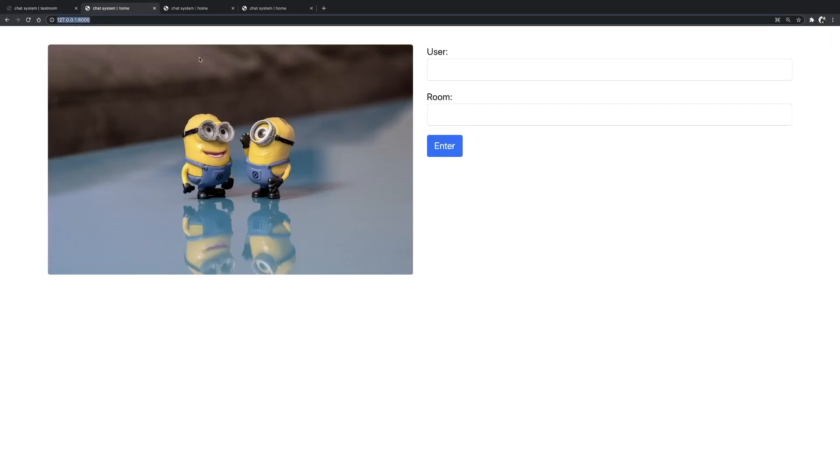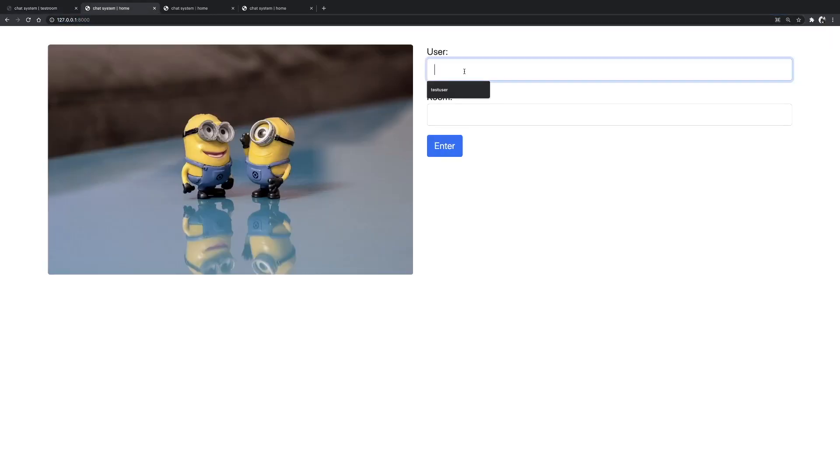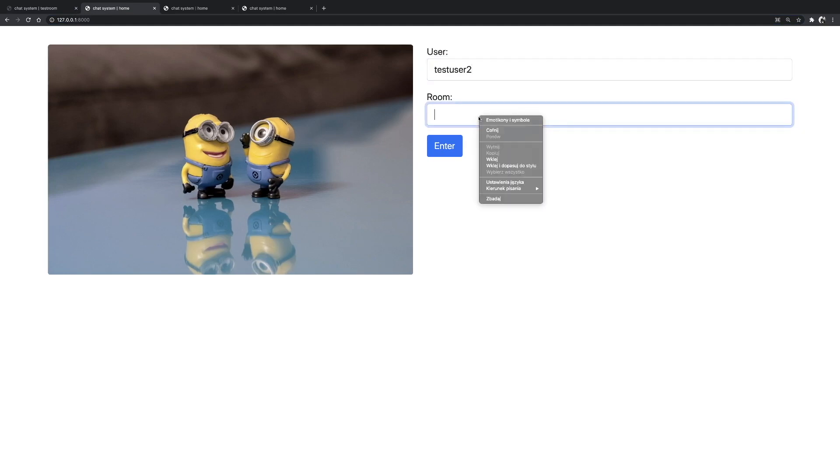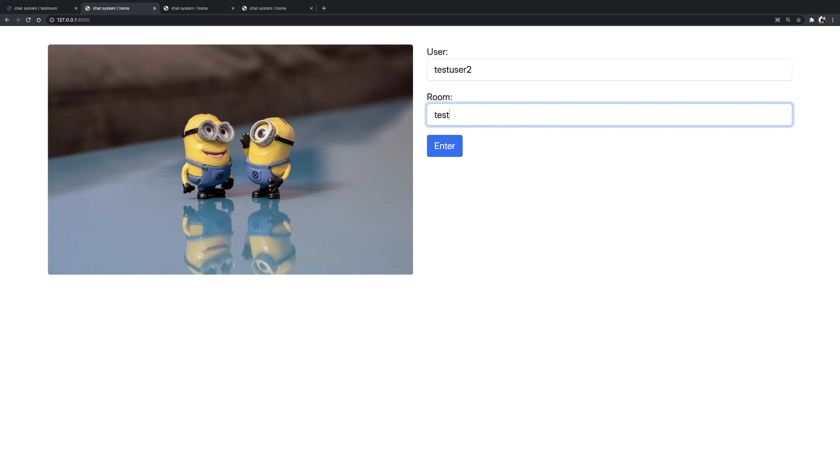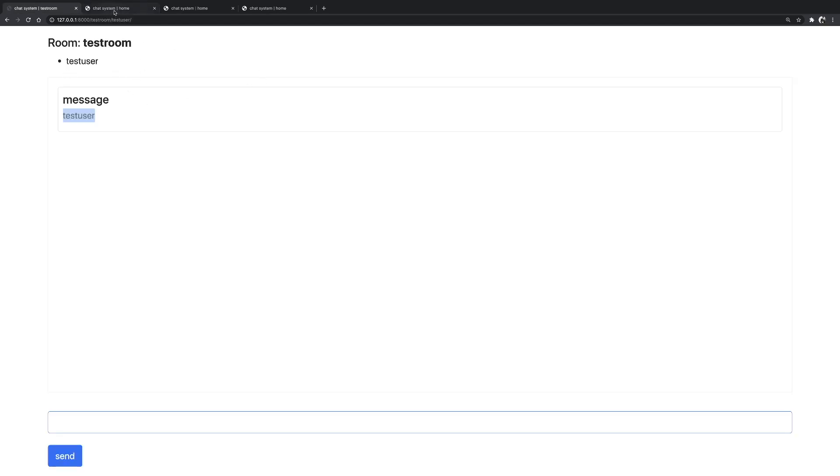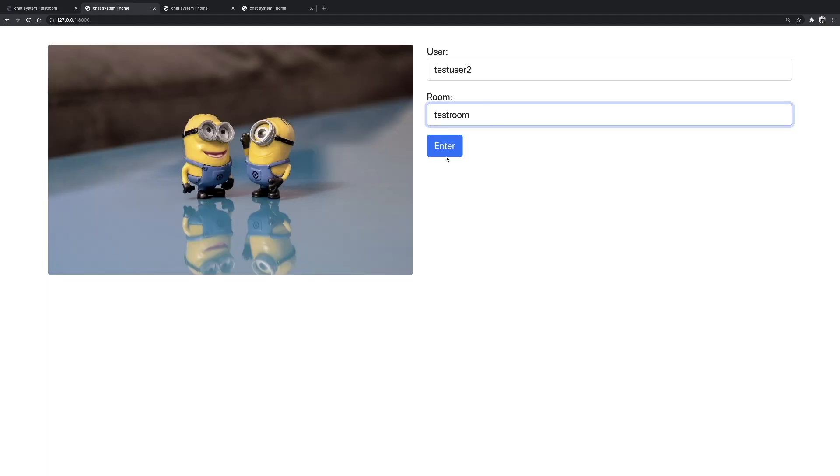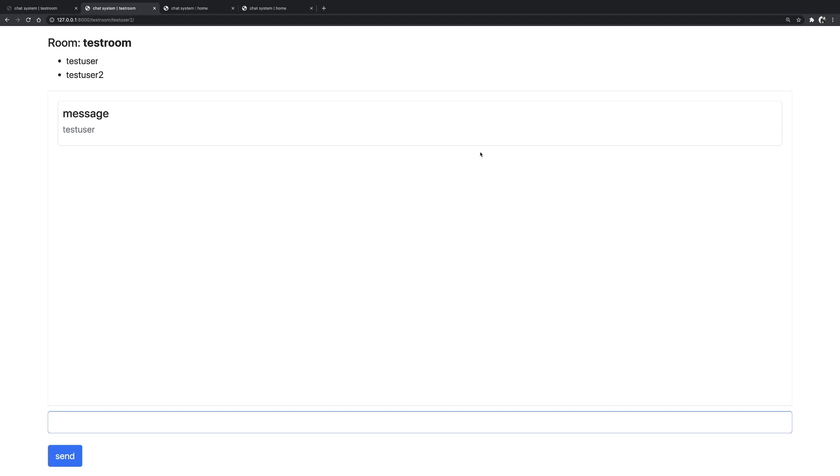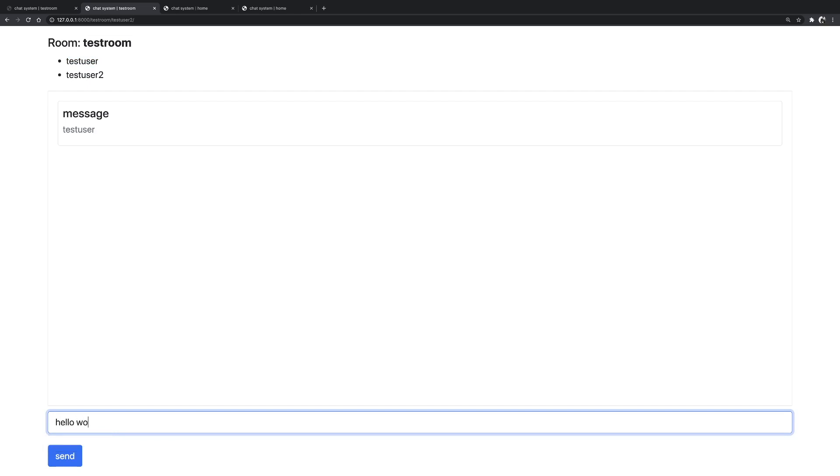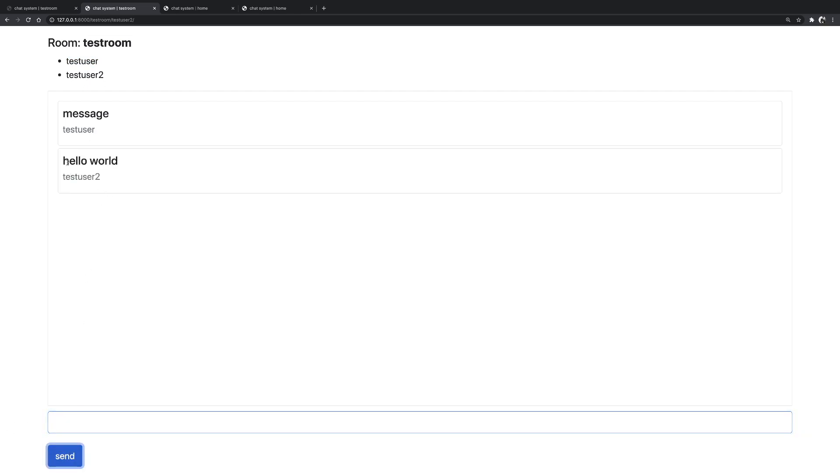So let's go to another window and here I'm going to log in as test user two, and I'm going to go to the room test room, let's just stay in the same room. So I'm going to enter and now this test room has two users. So it's test user and test user two. So now I can write hello world and I can press send. And now if I go to the window for the test user, I also see hello world.